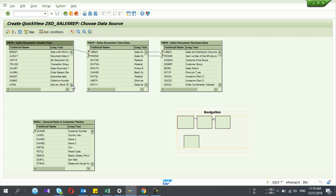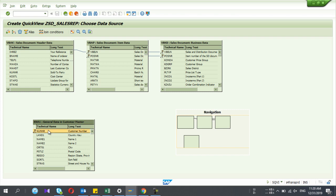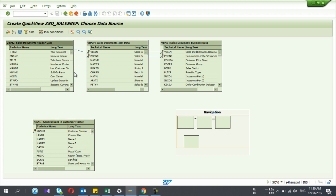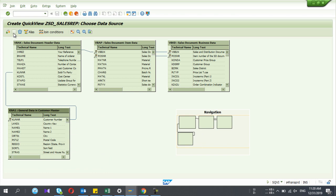I go down, and I have the key field customer number. In VBAK I find the field KUNNR, which is the customer number. To create the join, I drag from the field in KNA1 and release it on KUNNR in VBAK — then the join is complete.